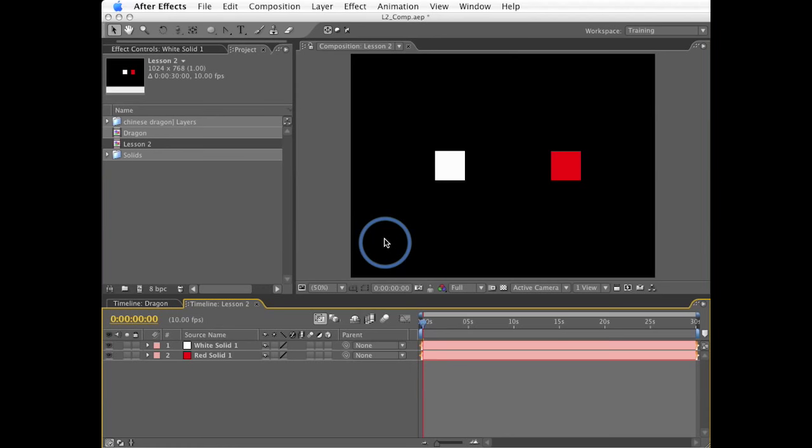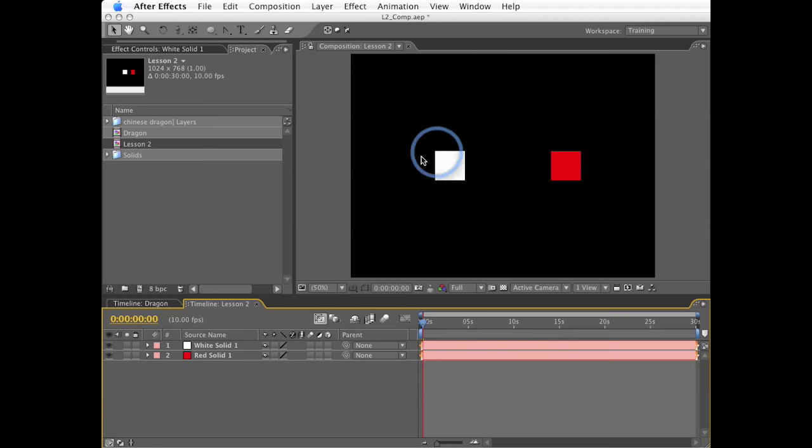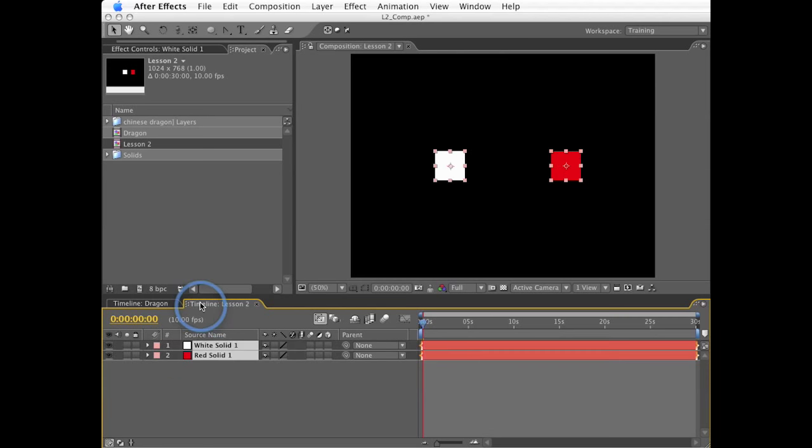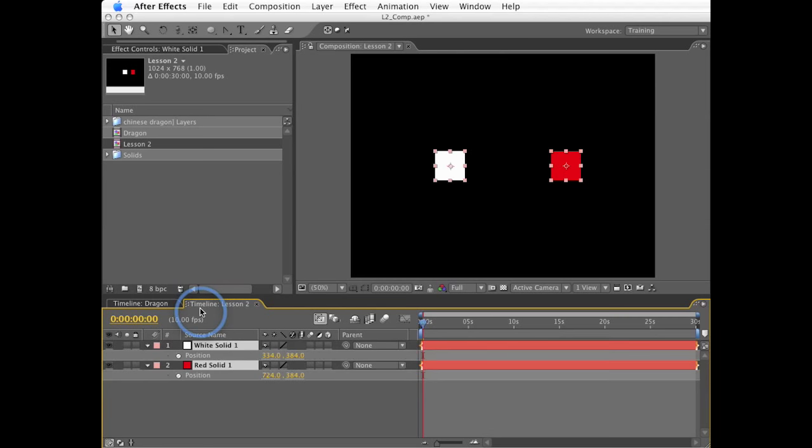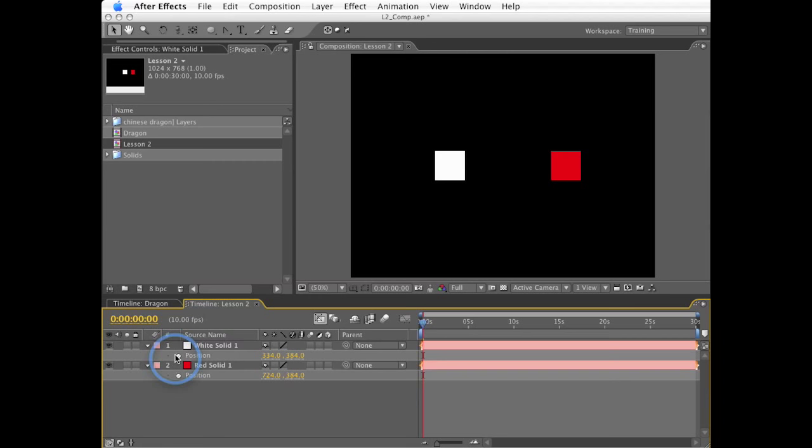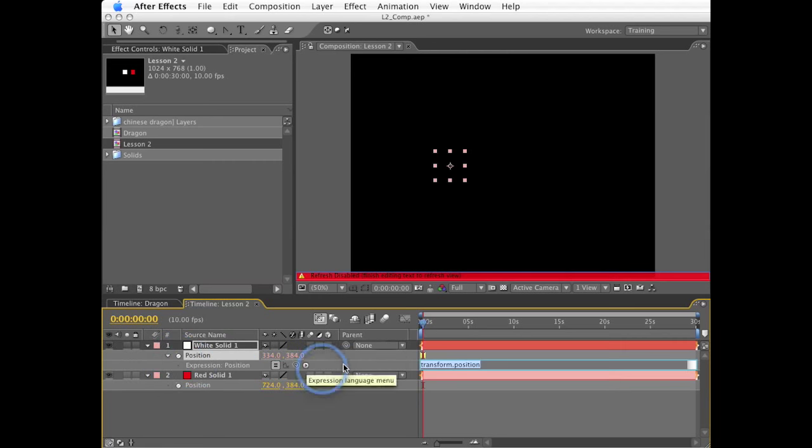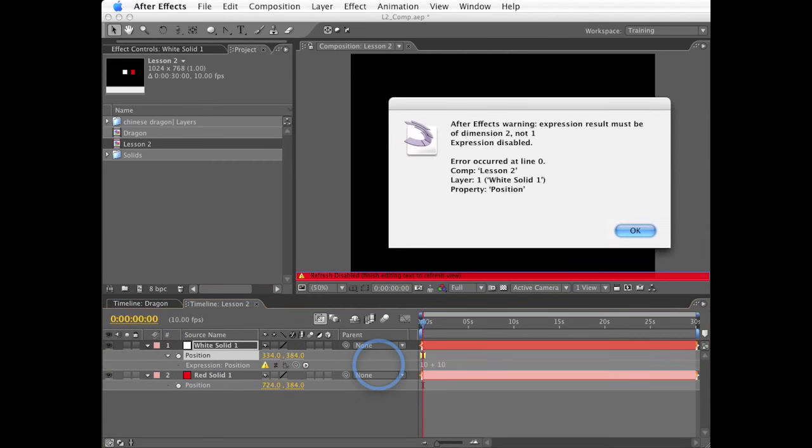I'm going to start with two 100 by 100 squares in a new comp, one white and one red. I'll select both of these and hit P to show their position. In the previous lesson, you created expressions for the Y rotation value mostly. Position was only lightly touched on. Now, I mentioned in lesson one that simple calculations can be used as expressions like 10 plus 10. However, if I create an expression for position on this square here and I type in 10 plus 10, I'll get an error. Why is that?